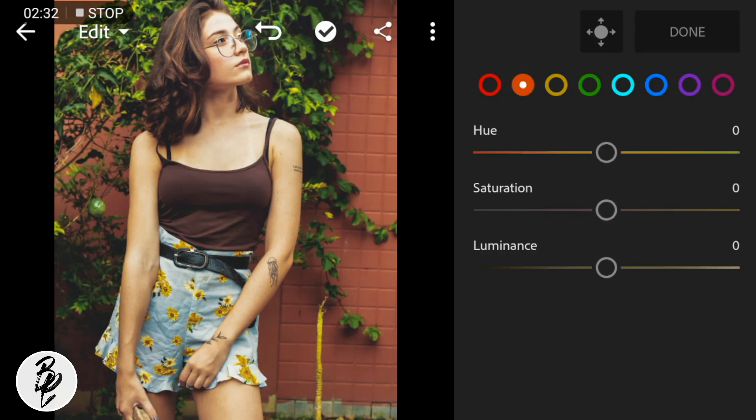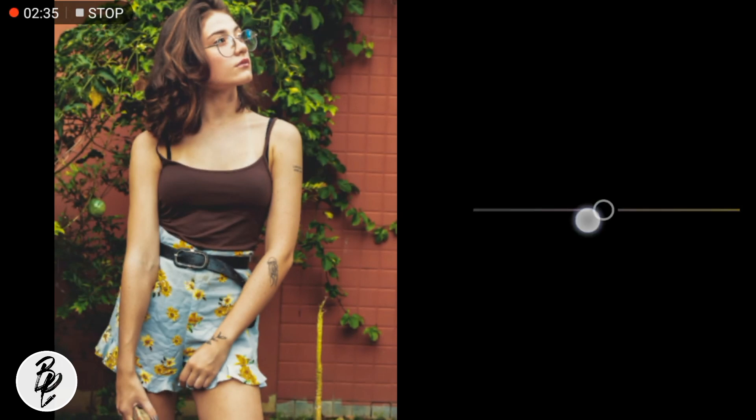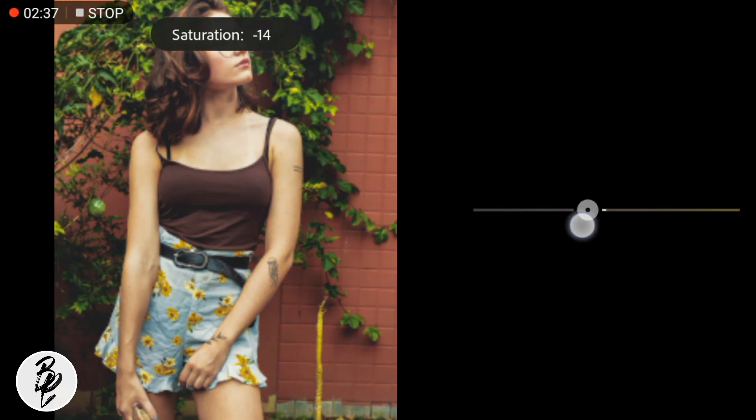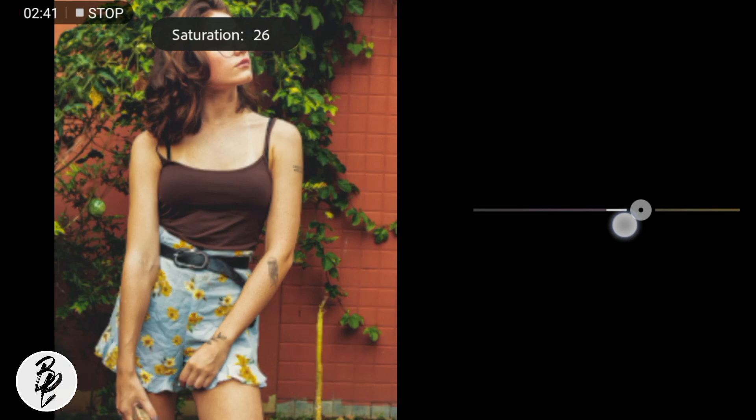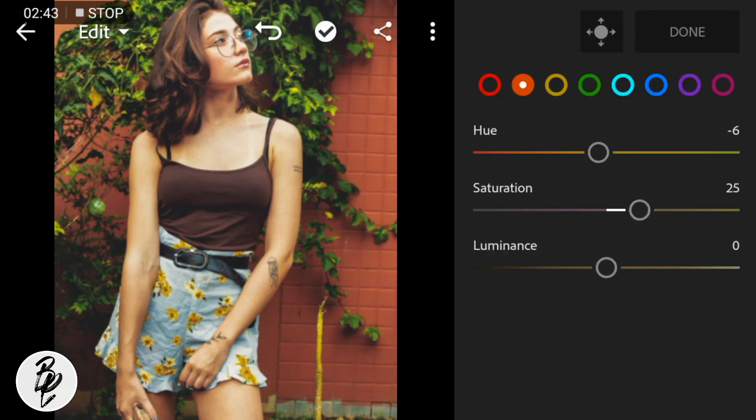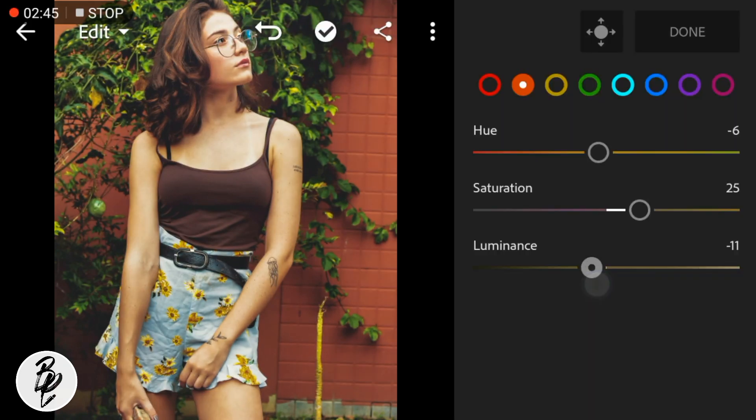Now go to Orange Color. Adjust the hue to negative 6, saturation to positive 25, and luminance to negative 11.